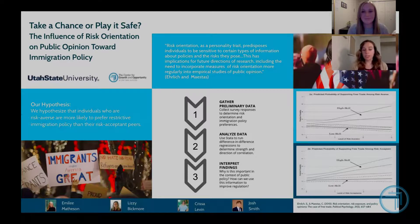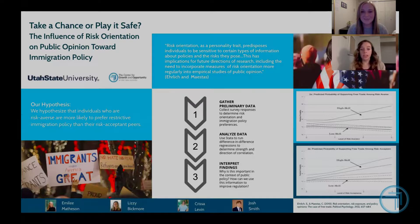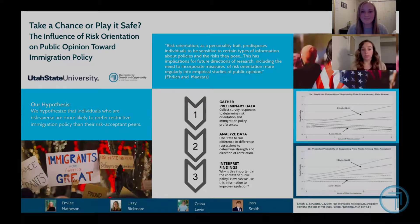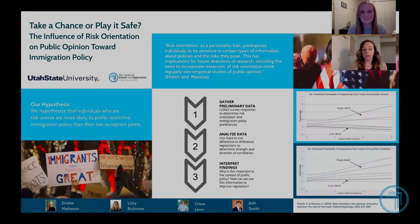Understanding the relationship between risk orientation and attitude towards immigration policy is important. If policymakers are able to write policy in a way that addresses perceived or real risk that immigrants may or may not pose, risk averse individuals may be more willing to accept more favorable immigration policy. This could be a more effective way to have better outcomes for all parties — immigrants and citizens alike.